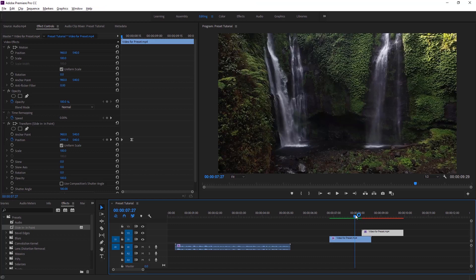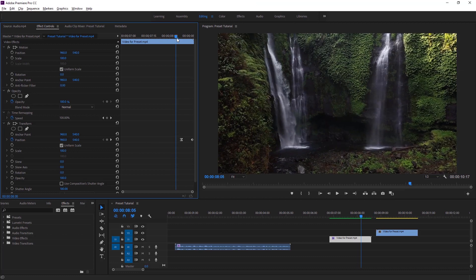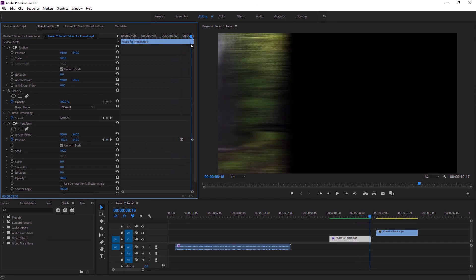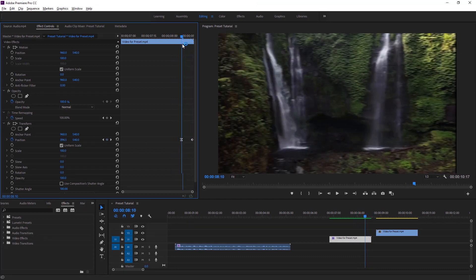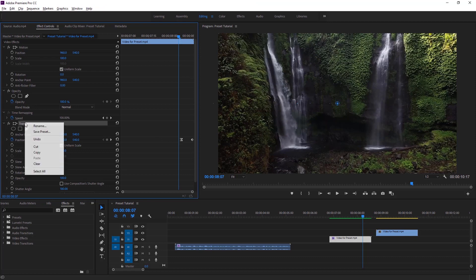Now we are getting into the next part of the tutorial. Here is another transition in the effect controls. The keyframes of the transition are at the end of the video clip. If I move the time indicator, the video moves to the left from the program monitor — so we can call it a slide-out transition. To save this transition as a preset, we have to right-click on this transition then select Save Preset.